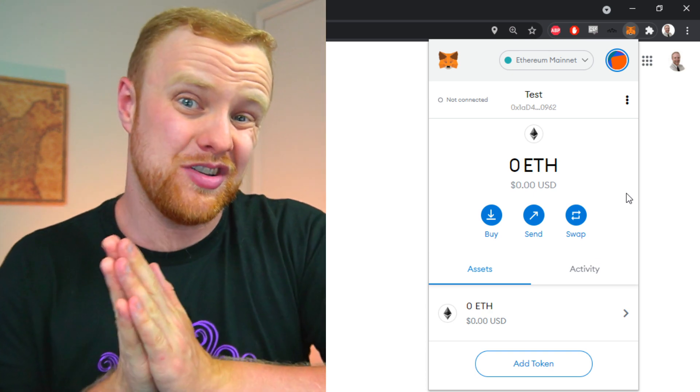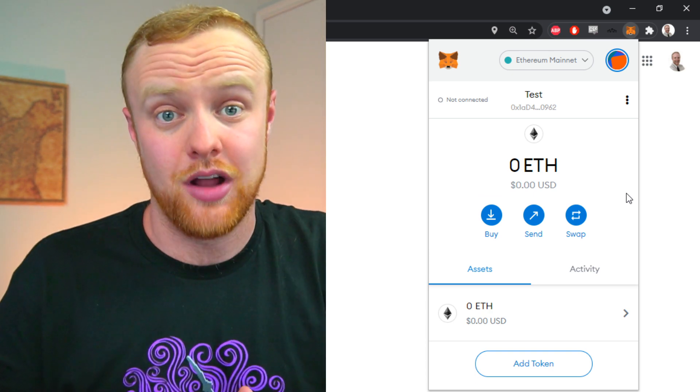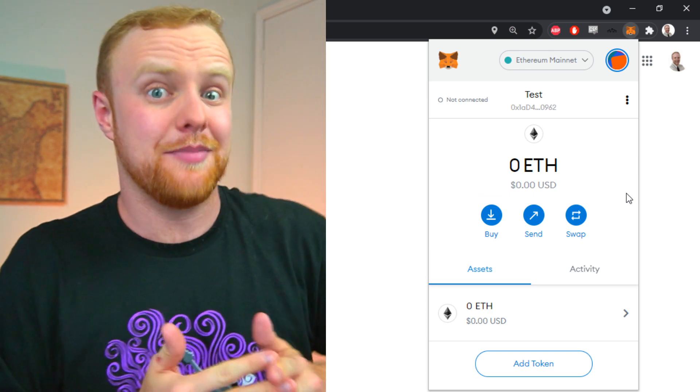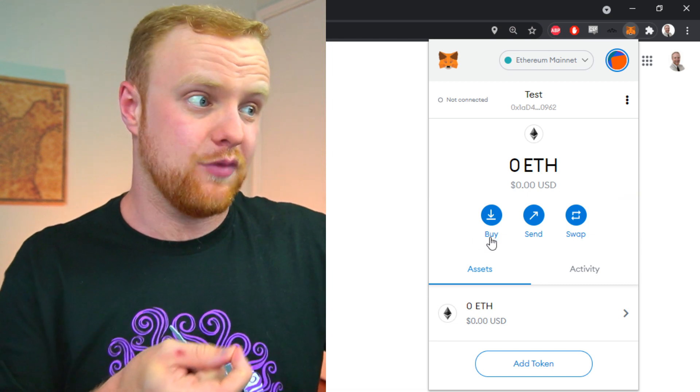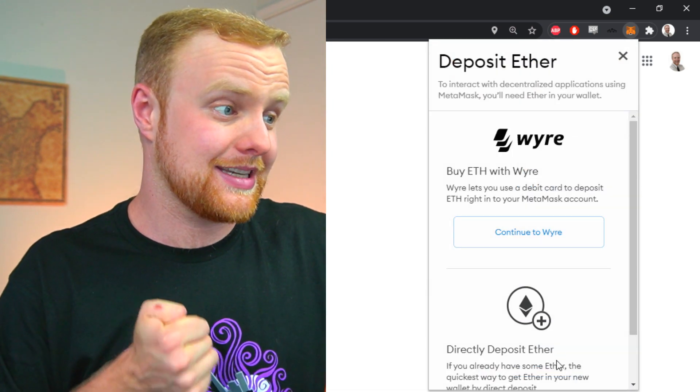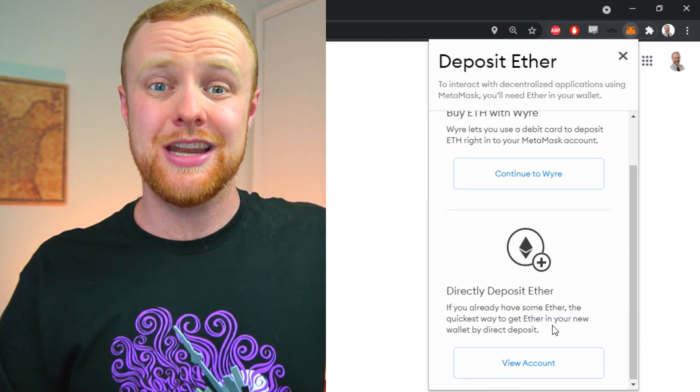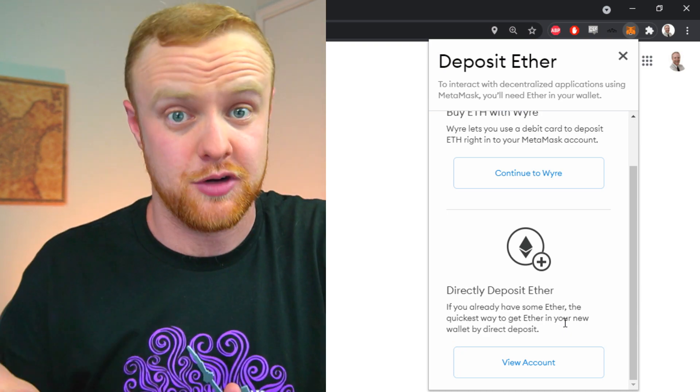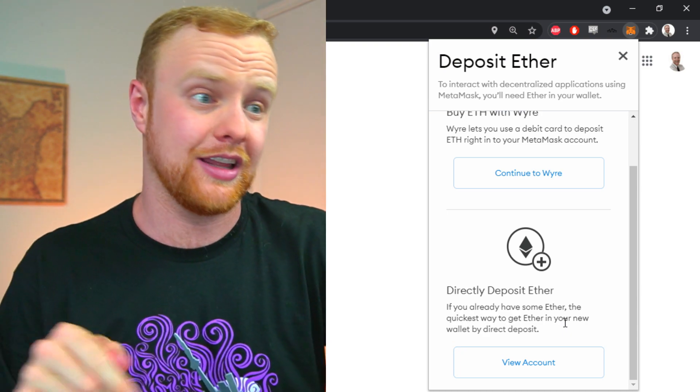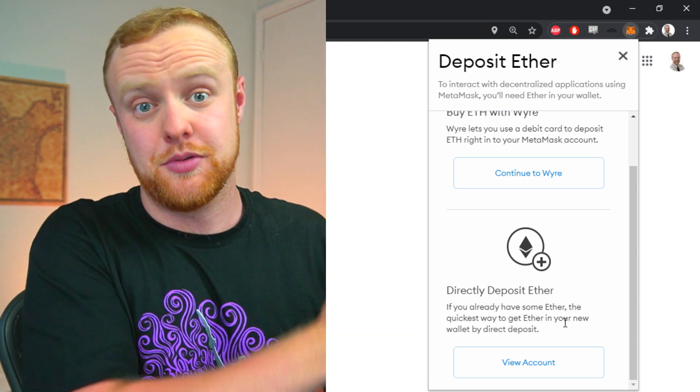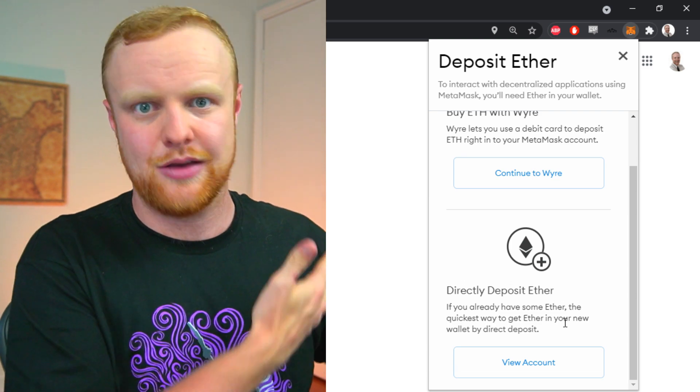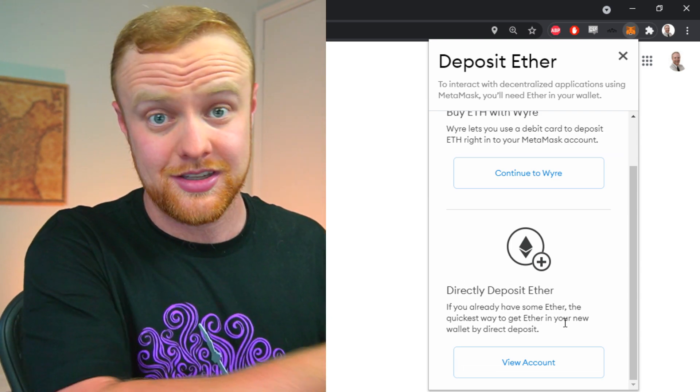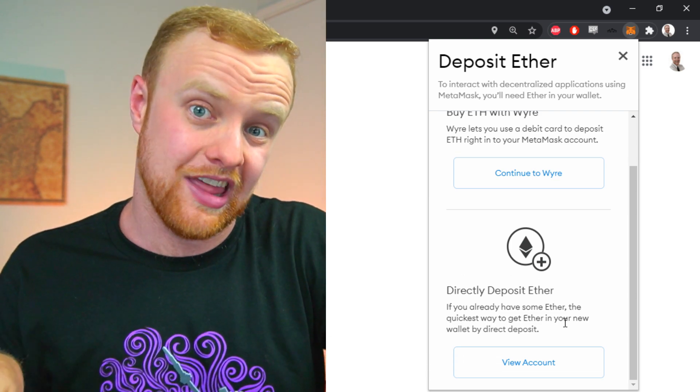The next thing you'll want to do is fund this wallet with some ETH. There are native ways to do this inside MetaMask, but I recommend using whatever cryptocurrency exchange you're most comfortable with, because you can send cryptocurrency from any exchange that allows withdrawals to this new MetaMask wallet.